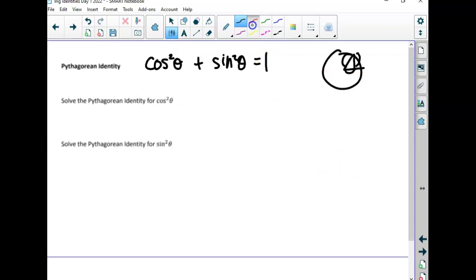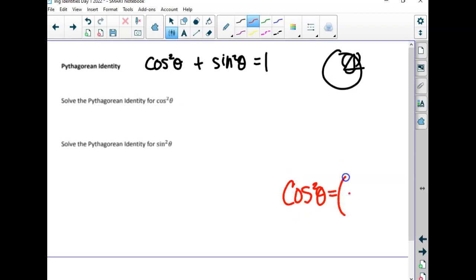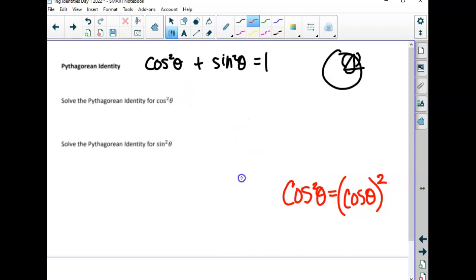Commercial break — super important. Cosine squared of theta really means the cosine of theta, quantity squared. That's a lot of work to write. It doesn't mean the angle is squared; it means the value of the whole function is squared. So when we write cosine squared, it means the whole function squared, or cosine times cosine.